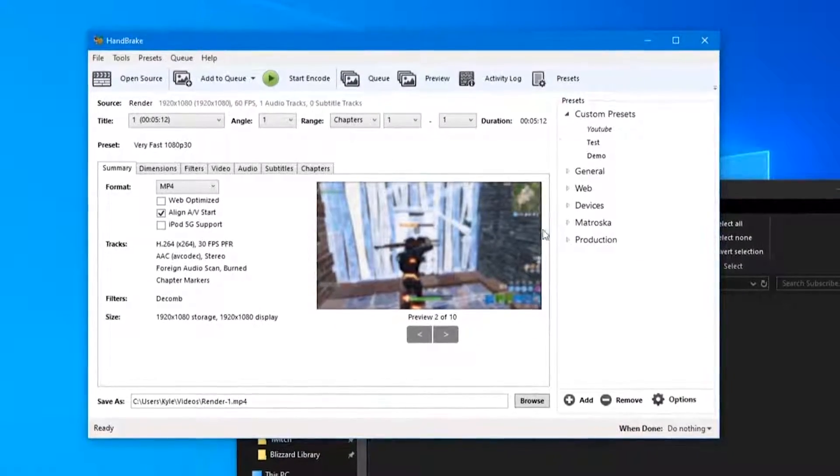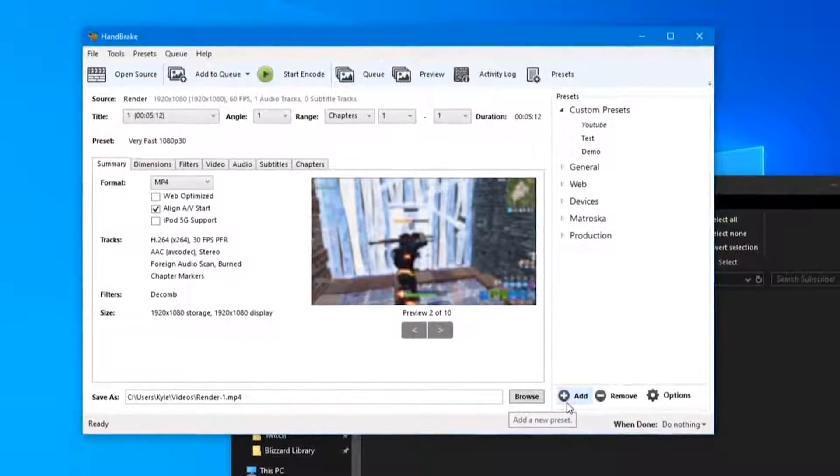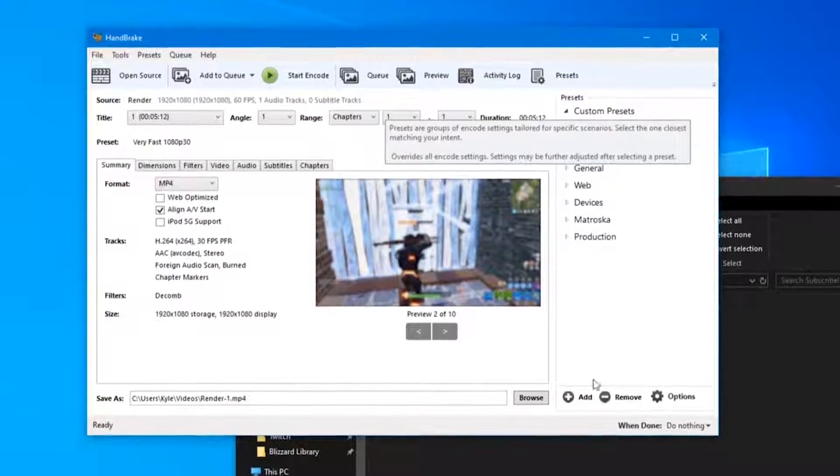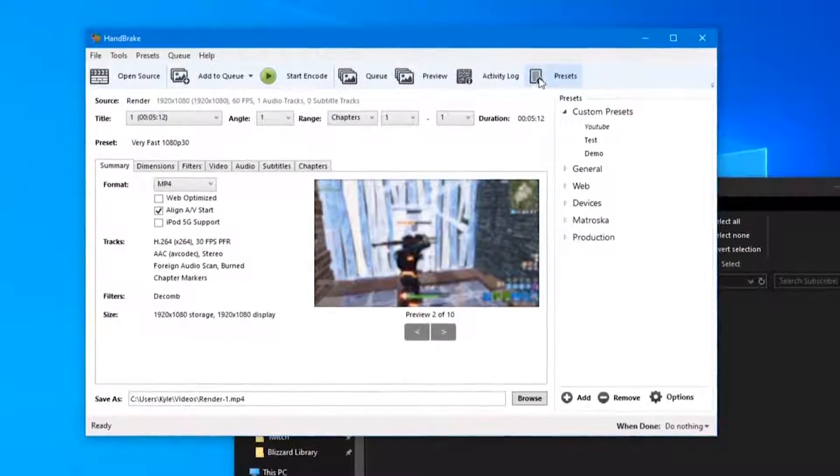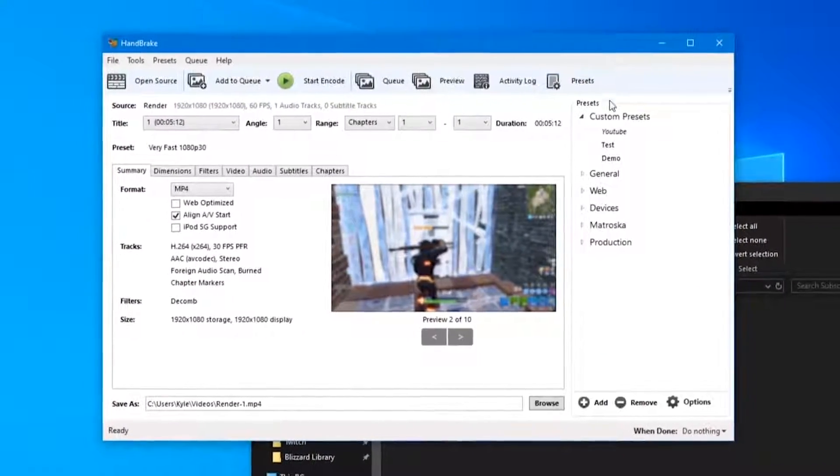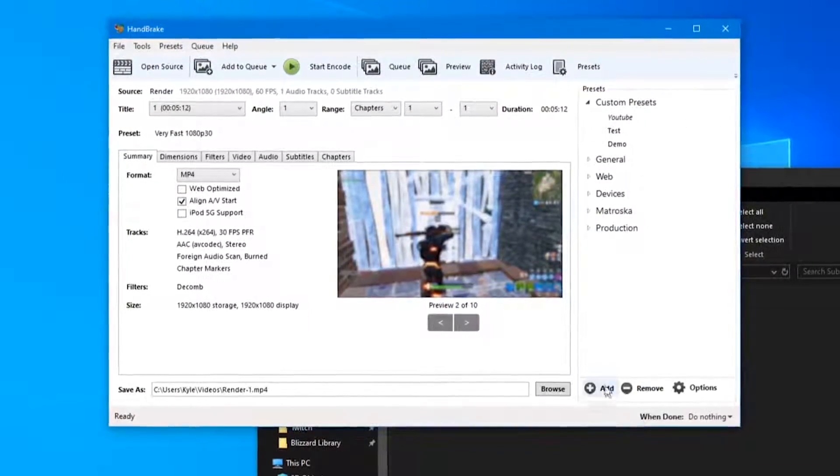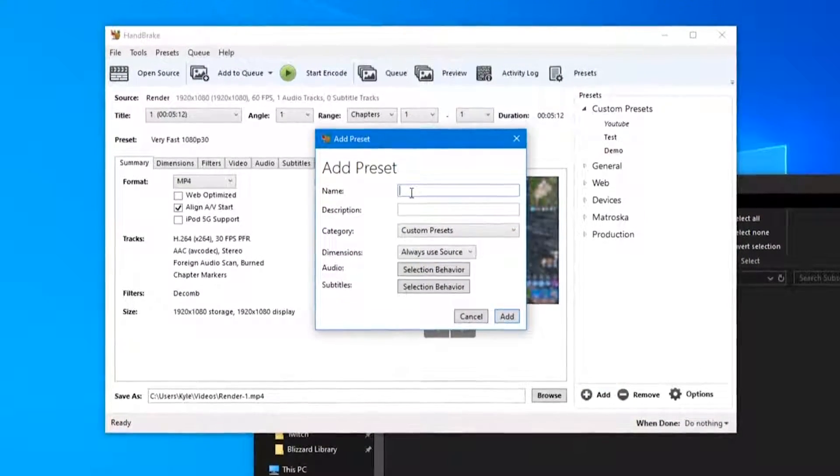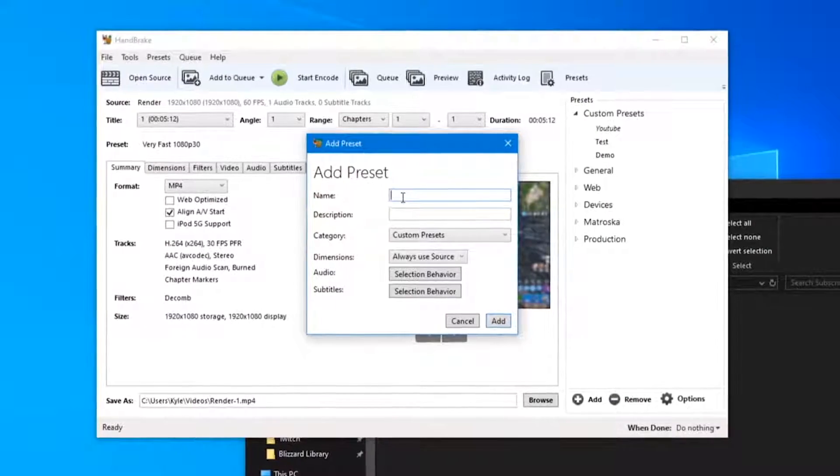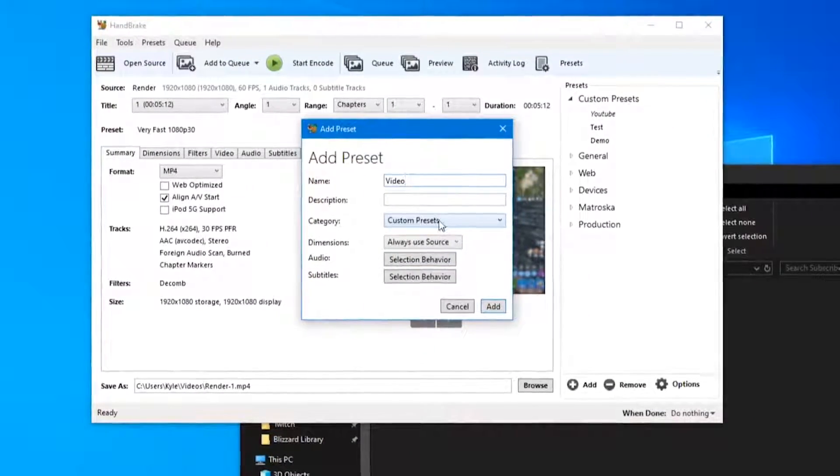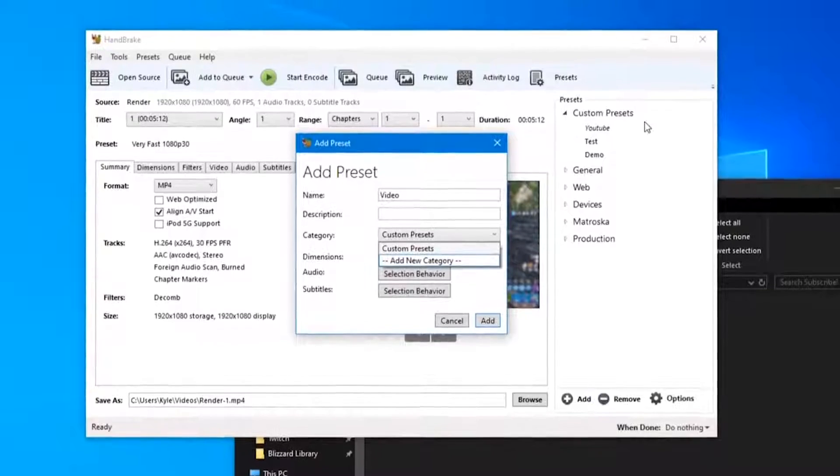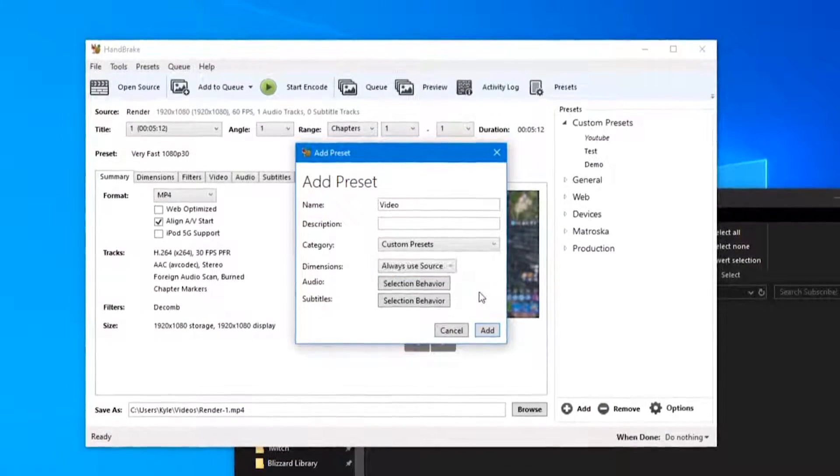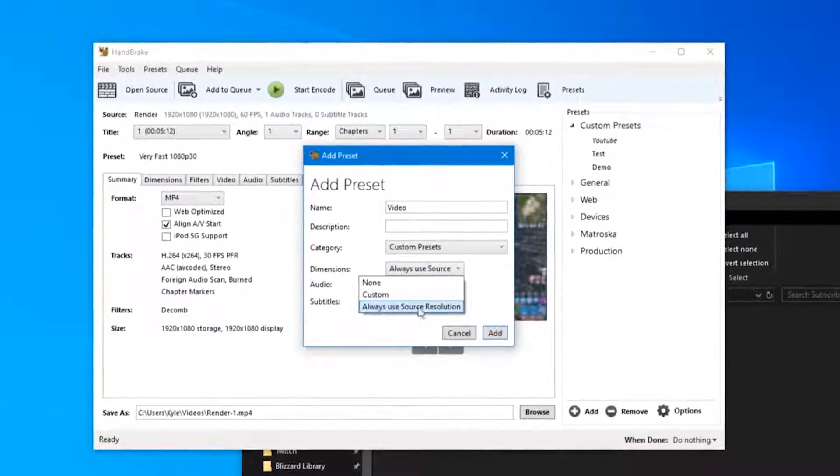The first thing you're going to want to do is create a new preset over in the preset tab right here. If you do not see this, go ahead up the top and click Presets and it'll pop up right here. We're going to add a new preset, give it whatever name you want. We'll call it Video and you can put it in a new category here like Custom Presets or a brand new one.